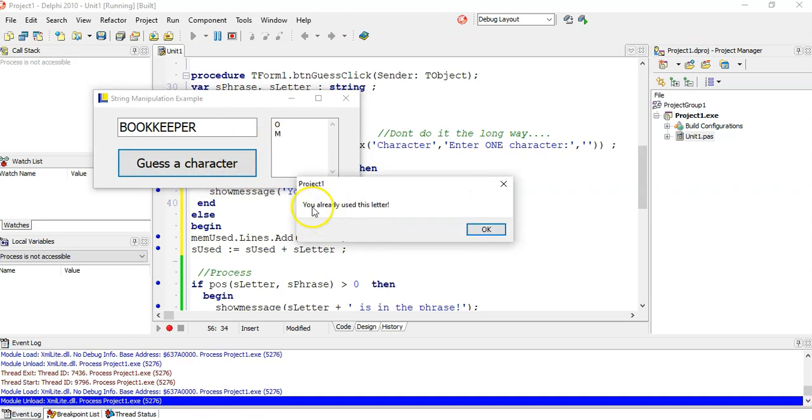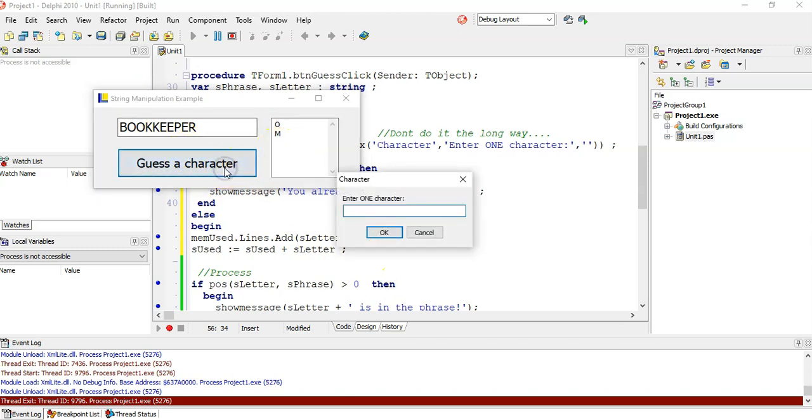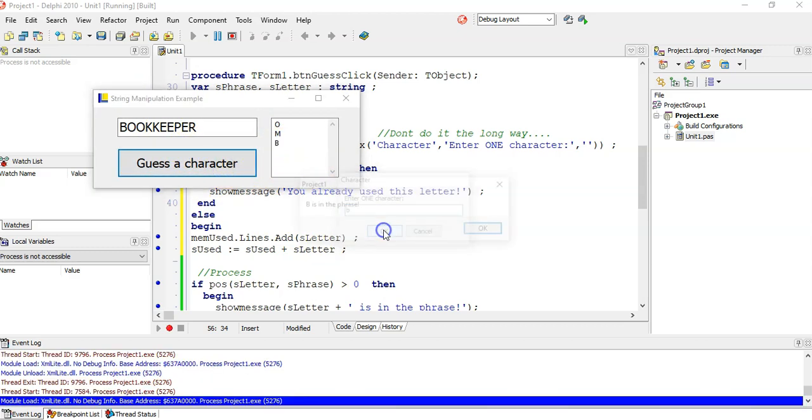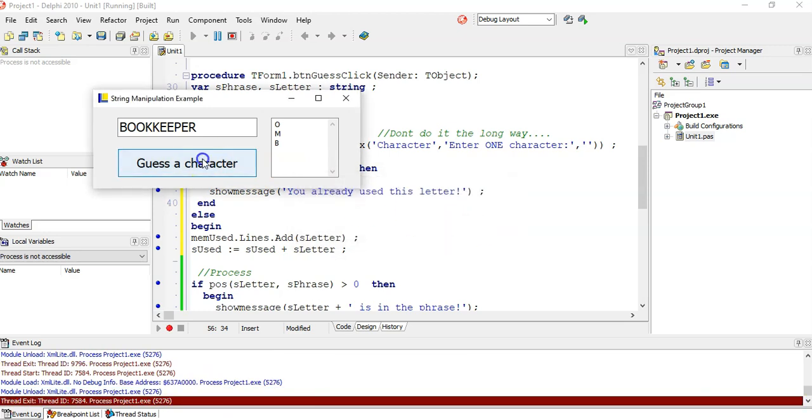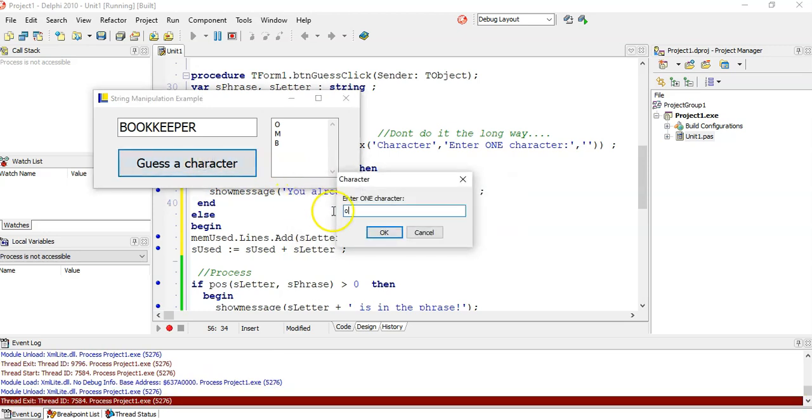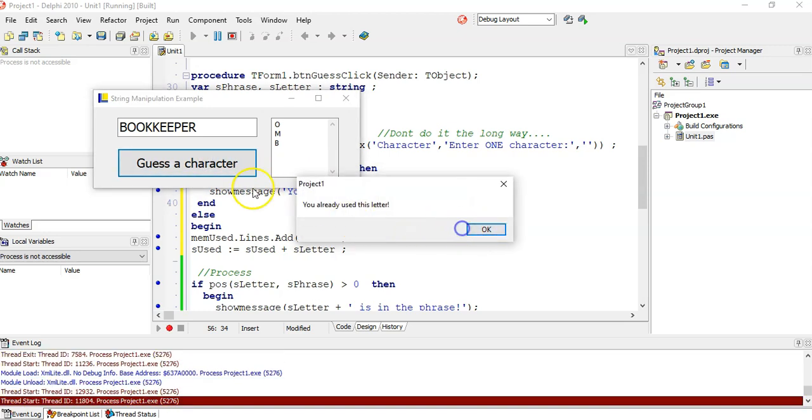So let's try the letter O again, and oh no, you already used this letter. And it doesn't add it to the memo, and it just doesn't give another message. It just leaves it out.